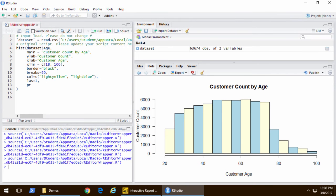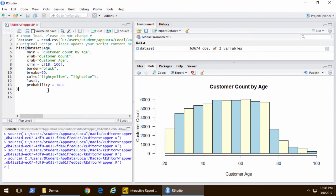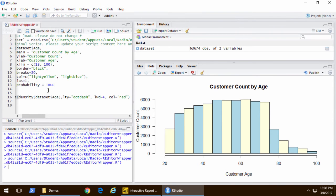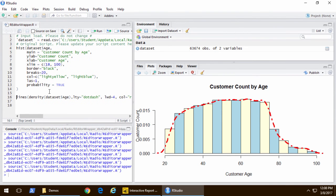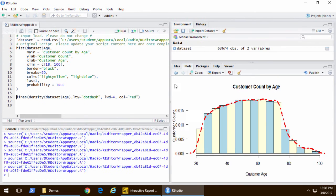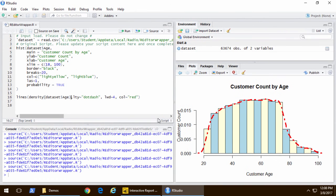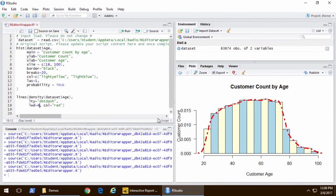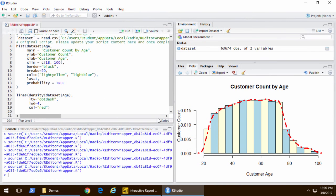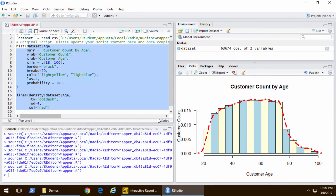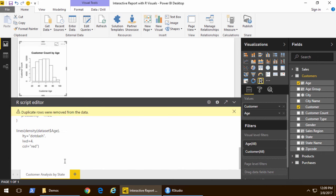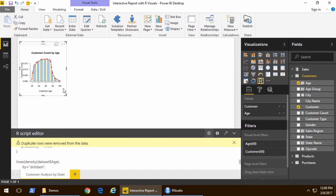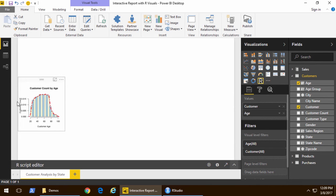Once I've got the chart that I want, I'm going to go ahead and add a line. I'll set probability equal to true for my histogram, and now I can add a lines function inside there, and basically that gives me a chart and a line. I'm going to take all the code that I've just written in R Studio, copy, and paste it back into Power BI Desktop, and now there is my visual.